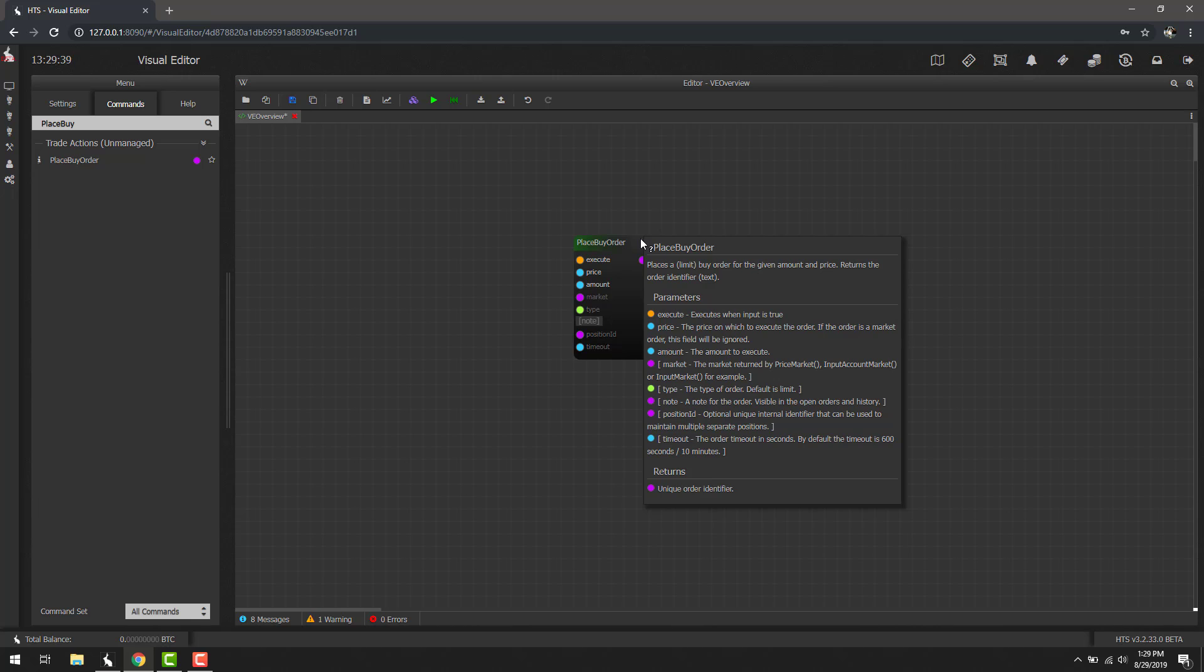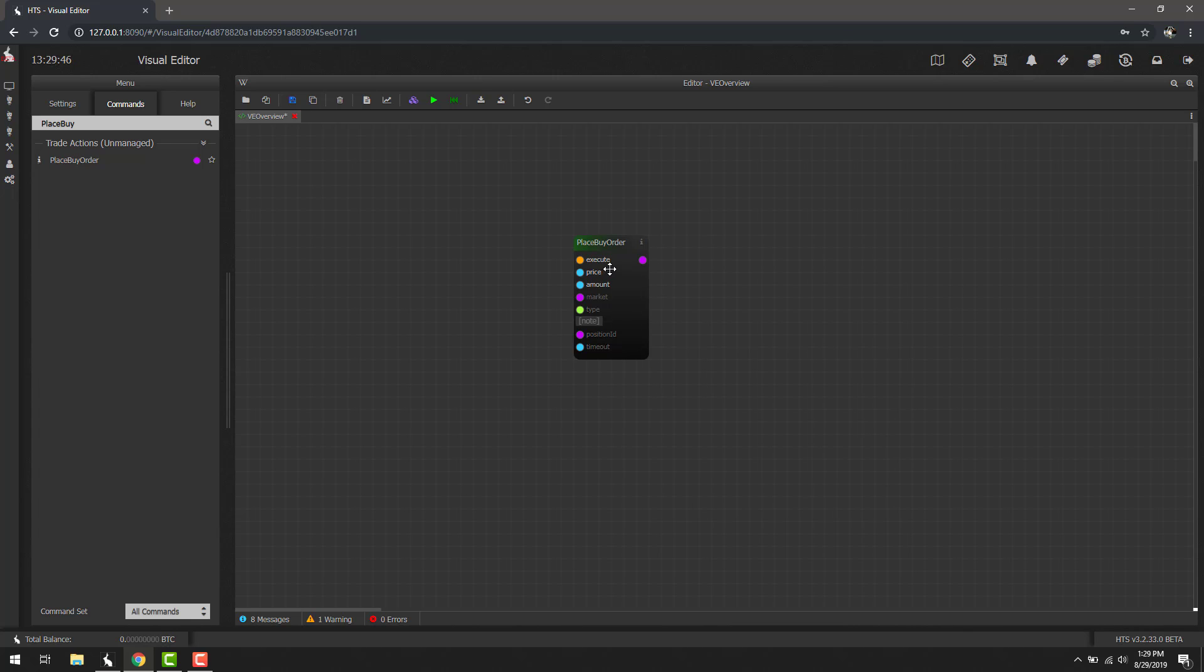Before we continue, there's a little bit more information I want to share regarding the initial block itself. If you look on the left here, you'll notice that some of them are highlighted. Some of the input parameters are highlighted like execute, price, and amount, and some of them are not. This is to show you which ones are required.